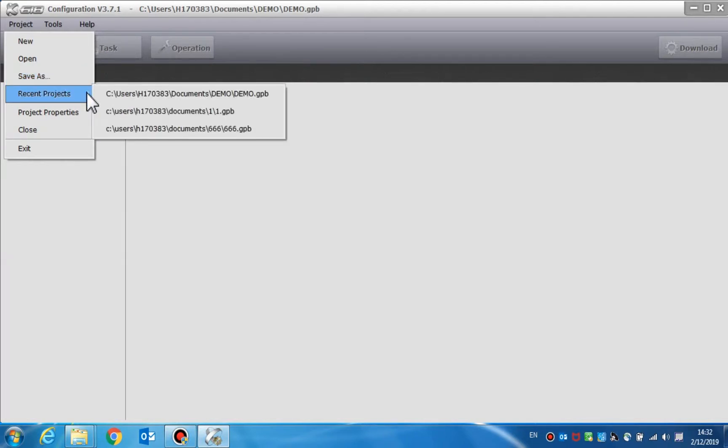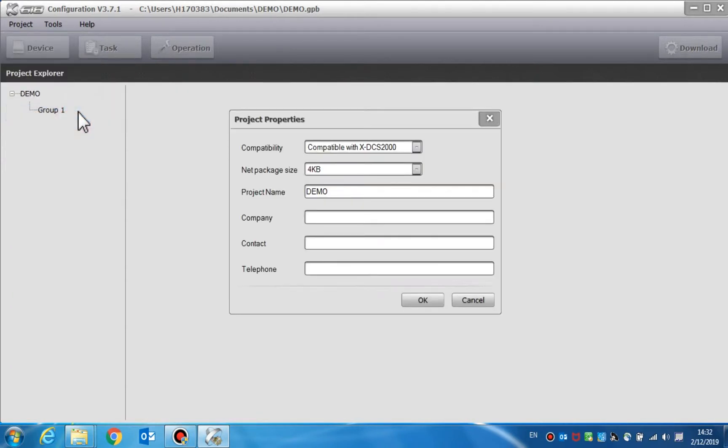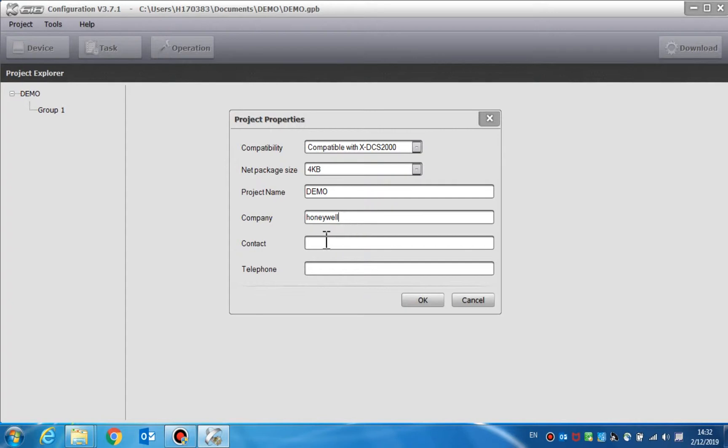In Project Properties, we can set the basic information such as the project name, company, contact, and telephone can be displayed to help the users manage the files. If the NPMS is used in the system, the project name will be displayed on the NPMS standby screen.